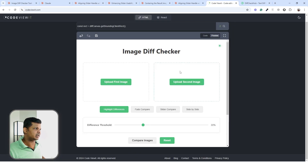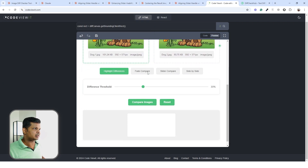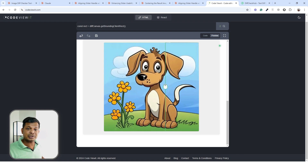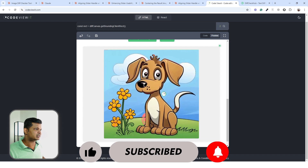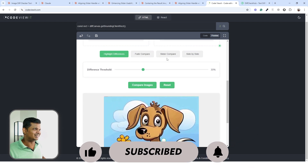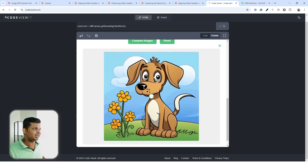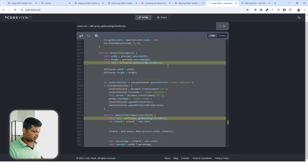Now we have a single slider line and it's working. Looking at the current state: differences are visible, the slider handle is showing up in highlight and fade modes where it shouldn't, but in slider mode it's obviously required. We'll clean those up as we go — the important thing is the core functionality is working perfectly.